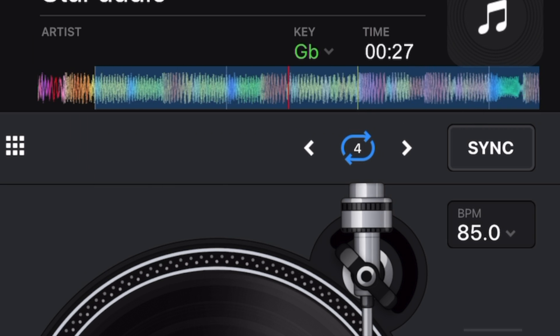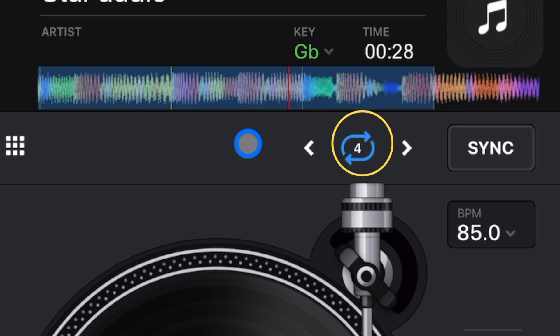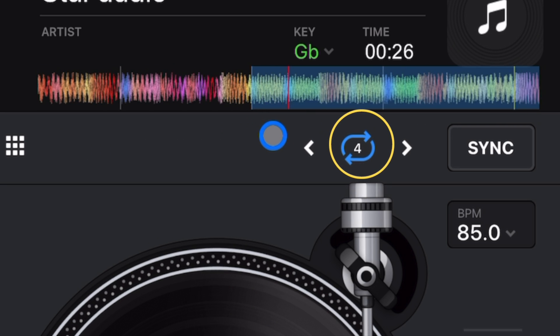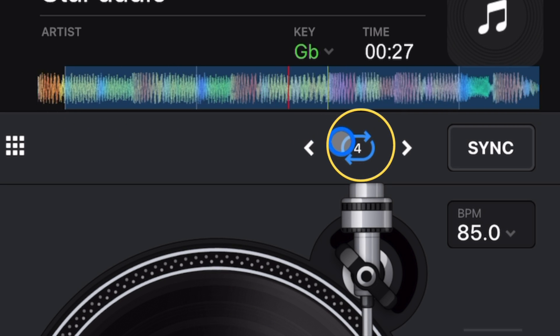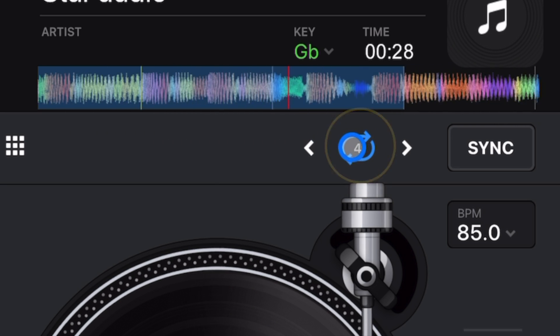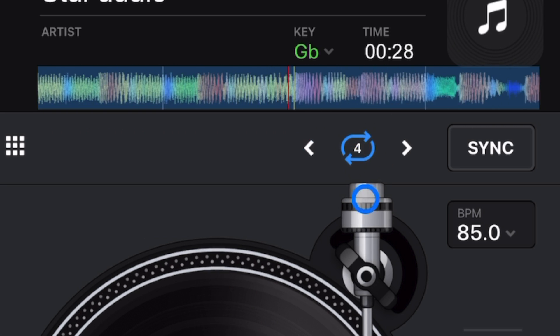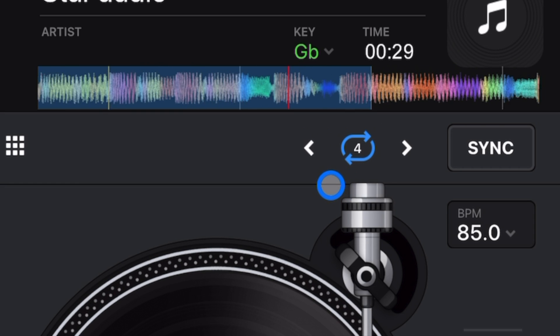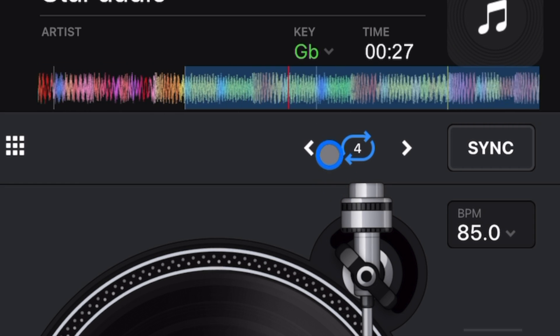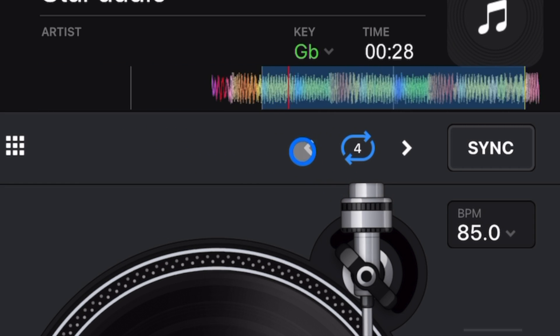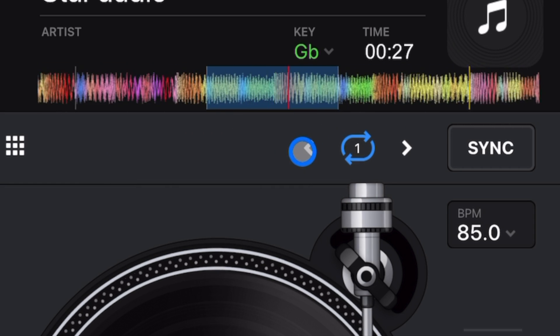What you do is you press it once, and whatever number is represented over here is going to be the amount of loop. So this is a four-beat loop. You could go all the way down if you want to do like a bounce effect.